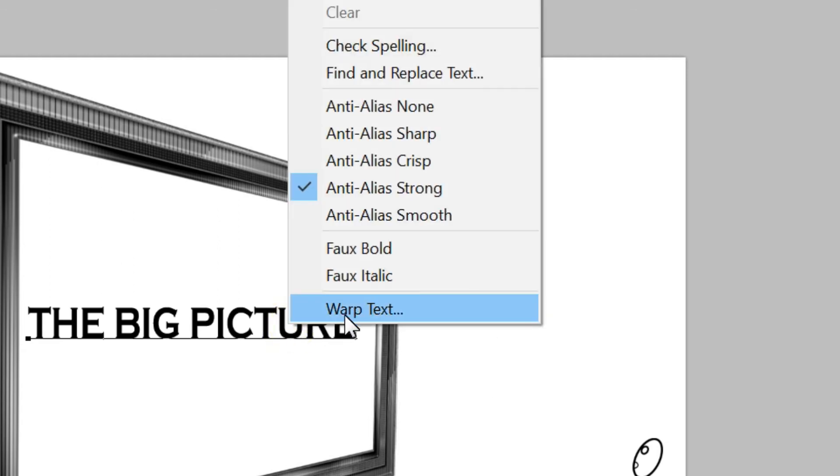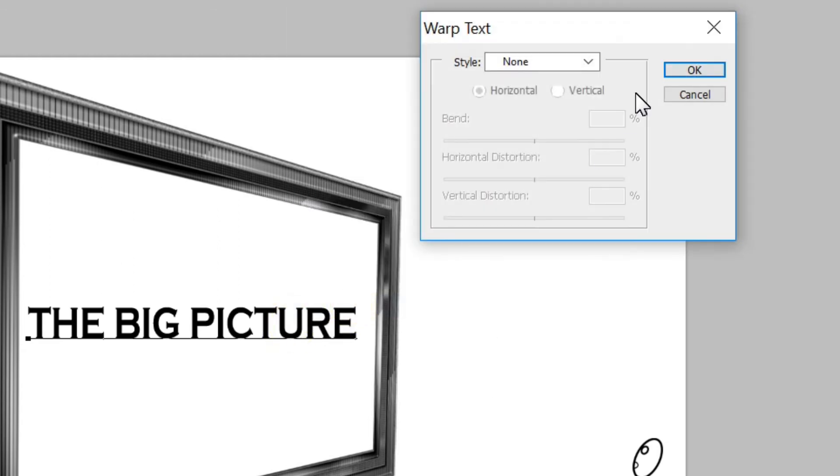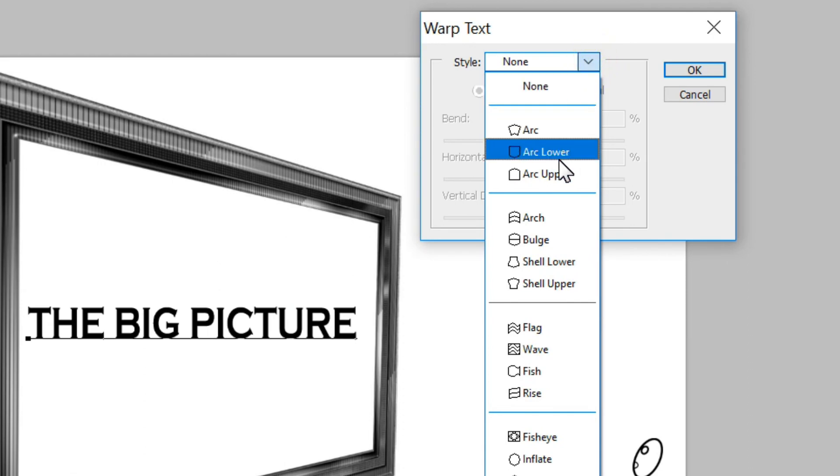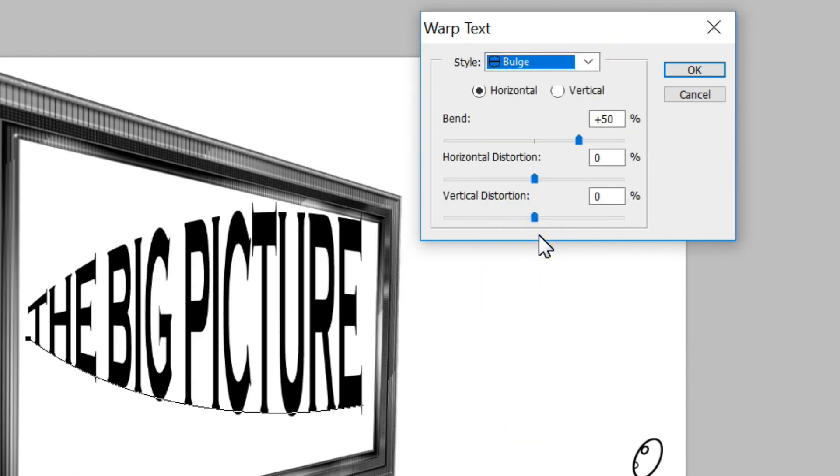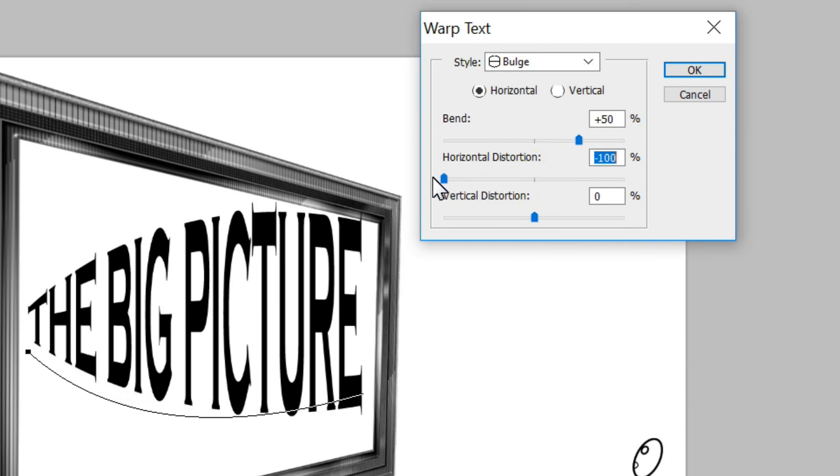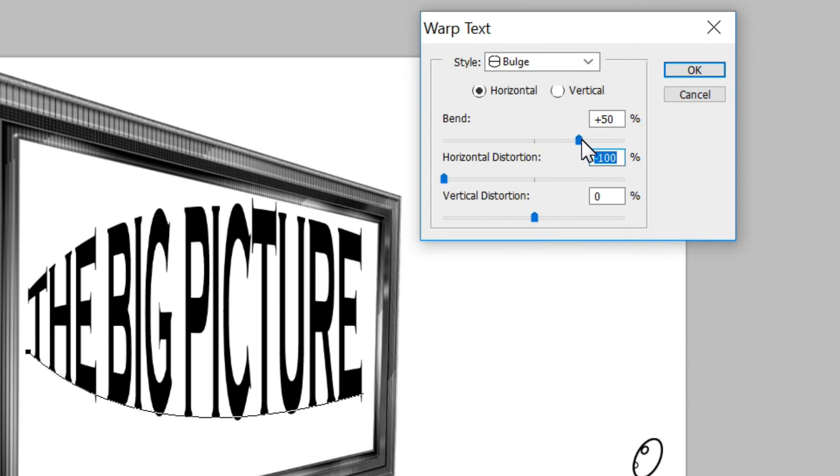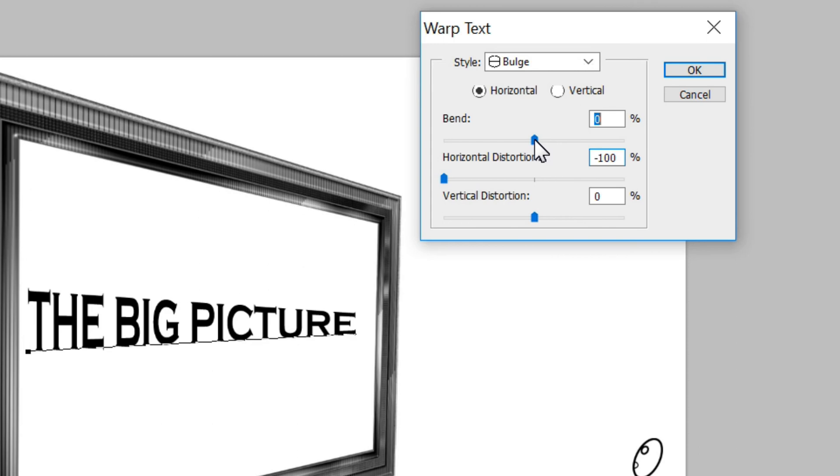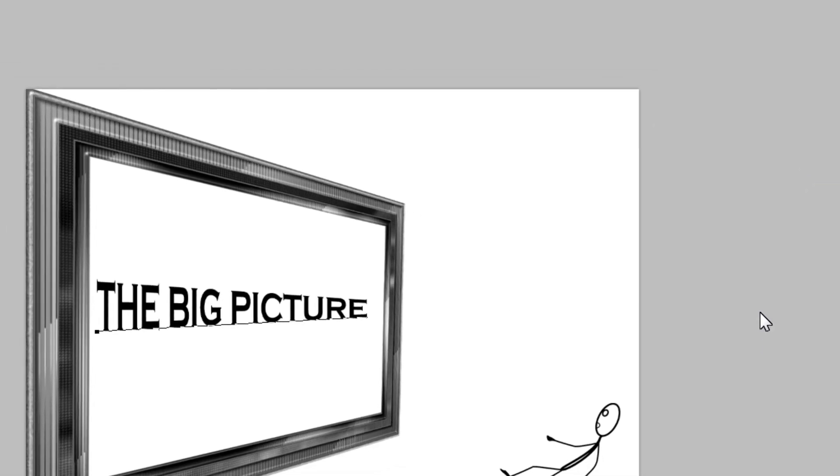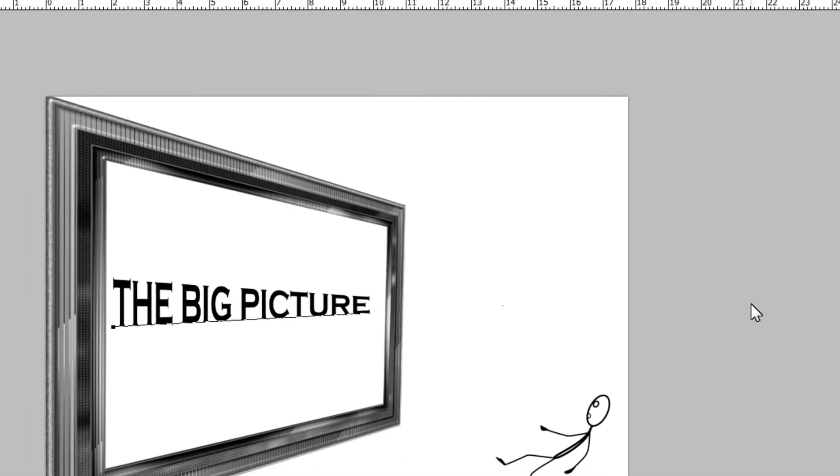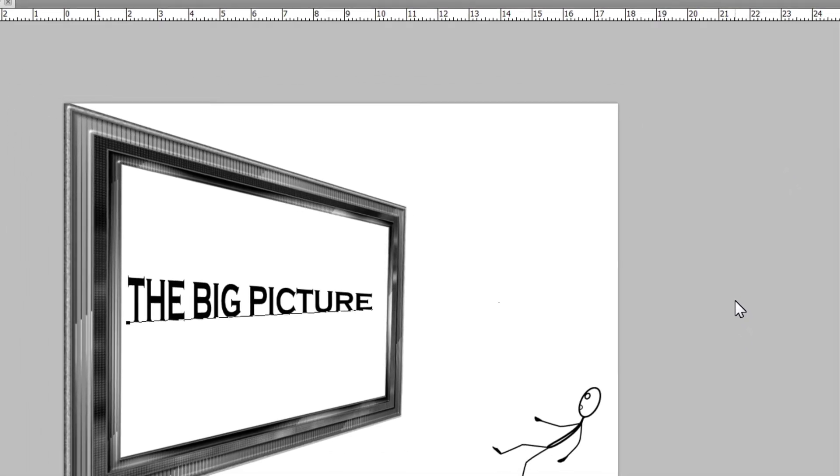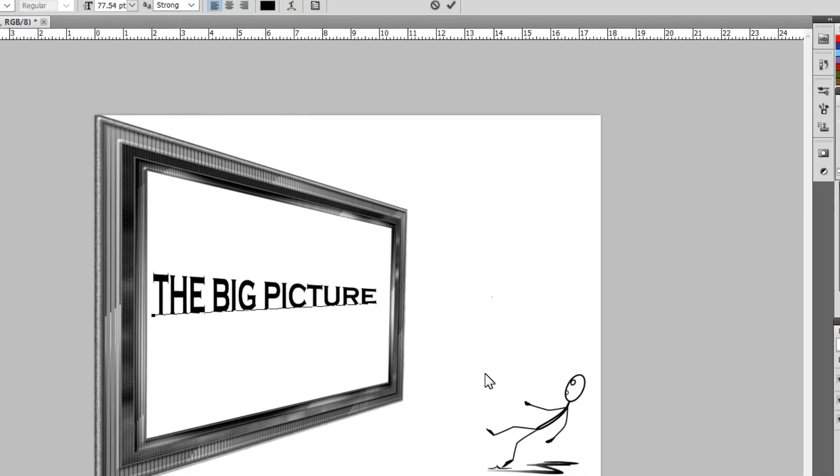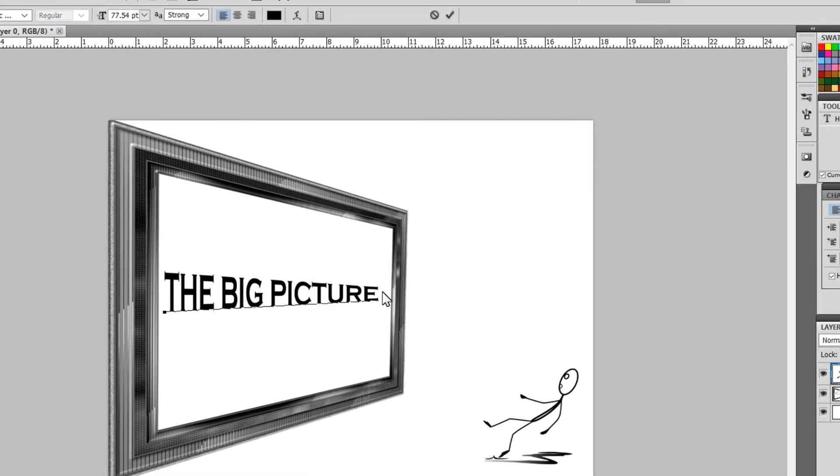Go ahead and right-click, warp text, click on bulge. Once again, now we have to slide our little slider over to the left and get this little guy down to zero. As you can see, we could play with that a little bit, but we've got 'the big picture' where we want it. That's as easy as it gets as far as putting the perspective in.